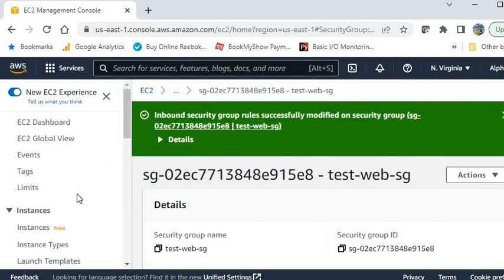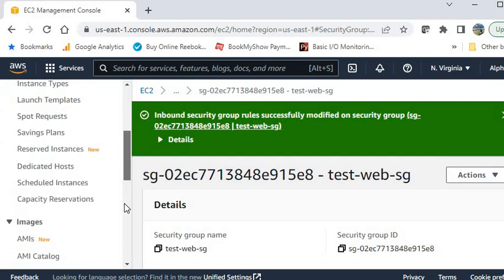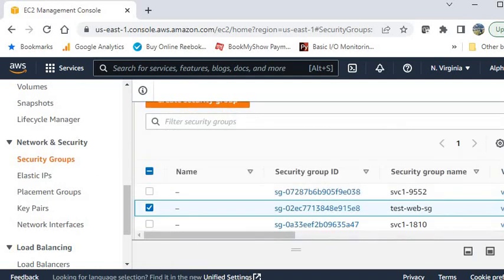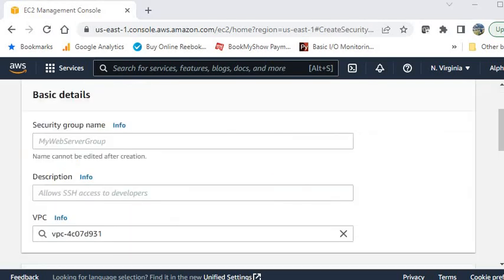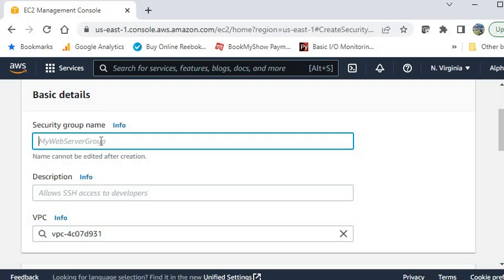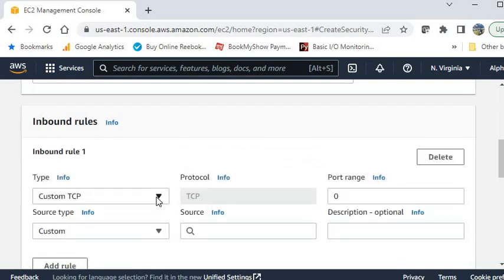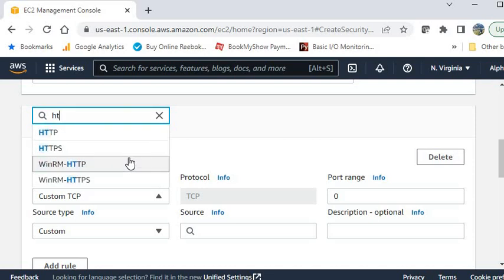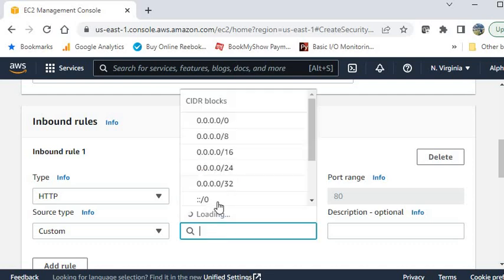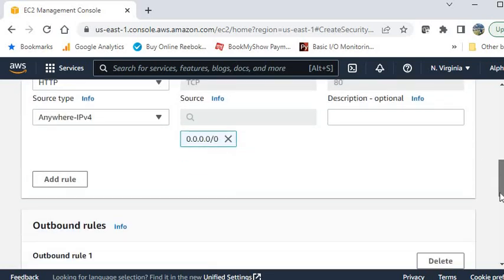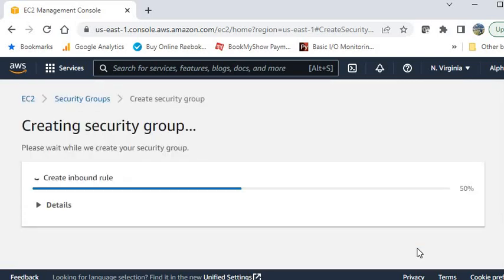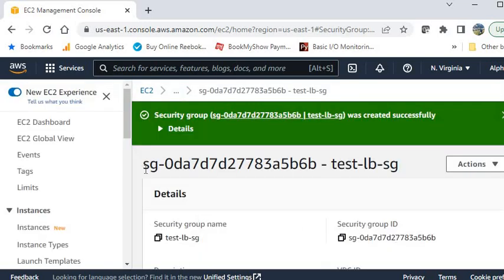Now create a security group for the load balancer. Give the name — I am giving it test-lb-sg. Add a description: security group for LB. Select the VPC, then add an inbound rule. Select HTTP, source Anywhere, then click Create security group.